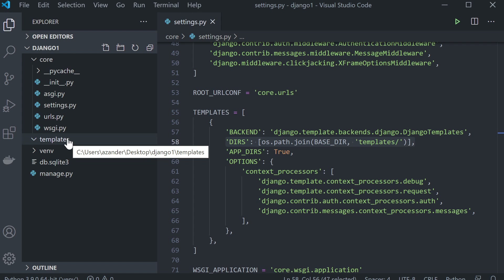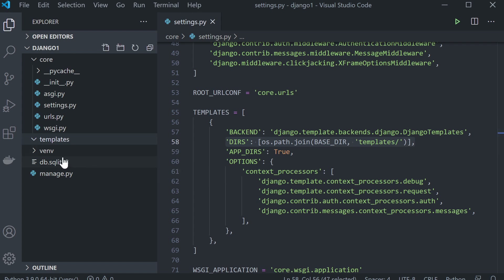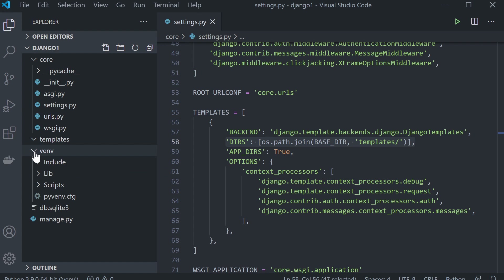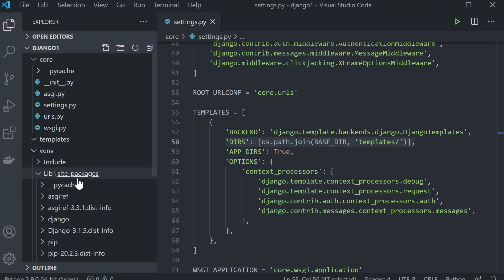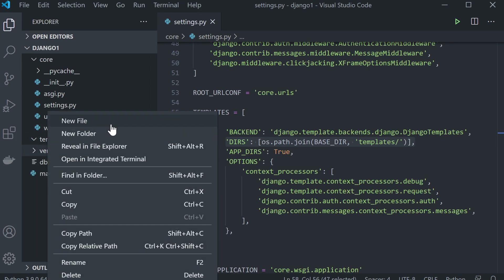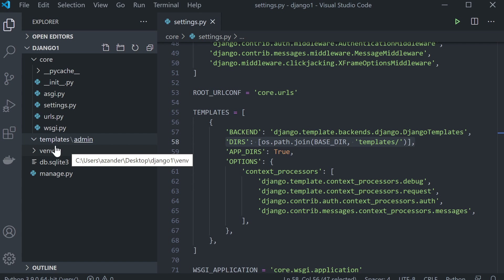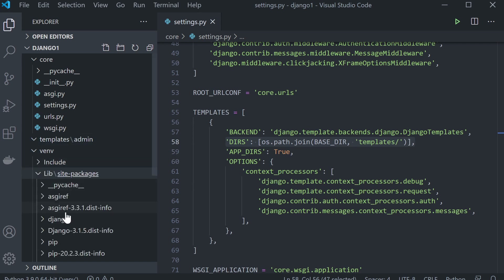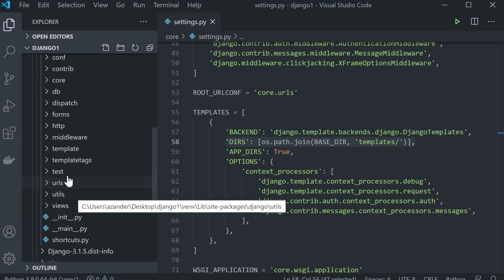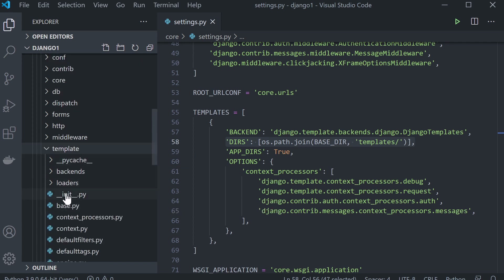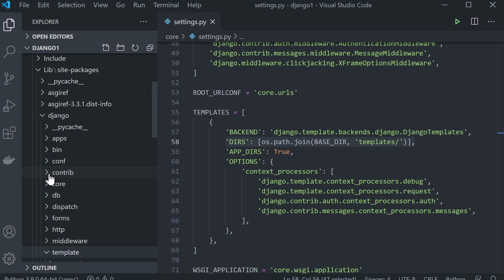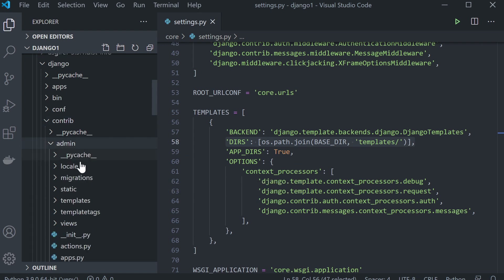Django is going to read these templates first. As long as we've named them the same as the templates within the default area, we're going to create templates that override the originals in the default Django folder within lib/site-packages. So let's make a new folder here called admin — this matches the admin folder found within the virtual environment in lib/site-packages/Django. We're making an override for the templates. Inside of templates, we've got the admin folder.